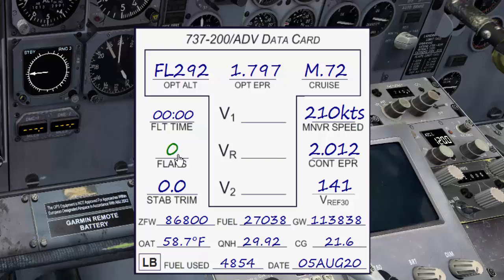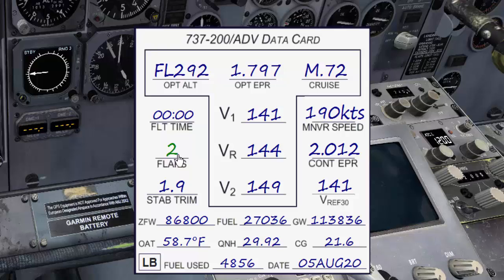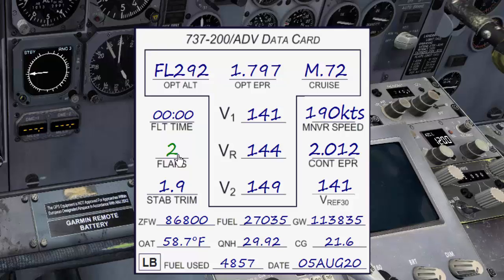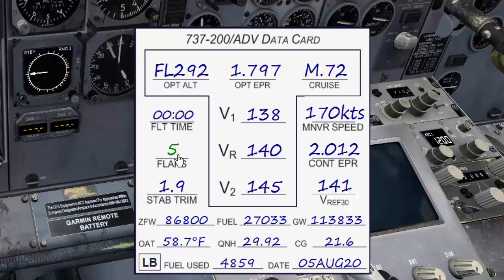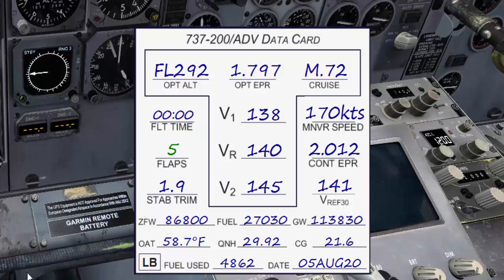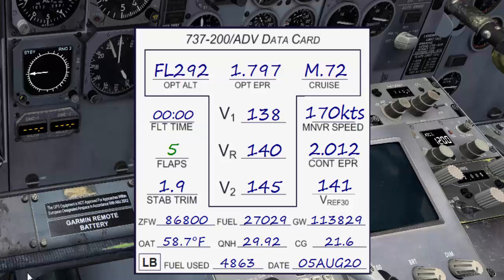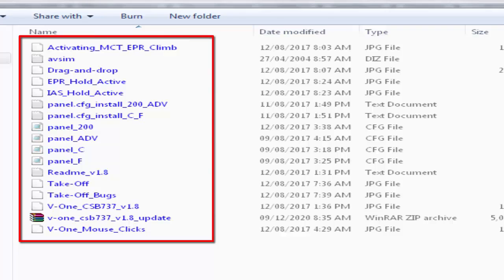In addition, the V1 Captain Sim Boeing 737 is featured with the pilot non-flying callouts which will assist you during your flight, such as speed callouts during the takeoff run. And you can find more information about the other features inside the folder.